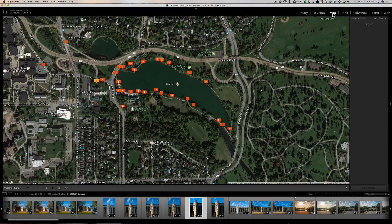For this example, I have a map here of Hoyt Lake. As you can see, I went for a walk around Hoyt Lake and took pictures as I went, and all those images are indicated by these markers.